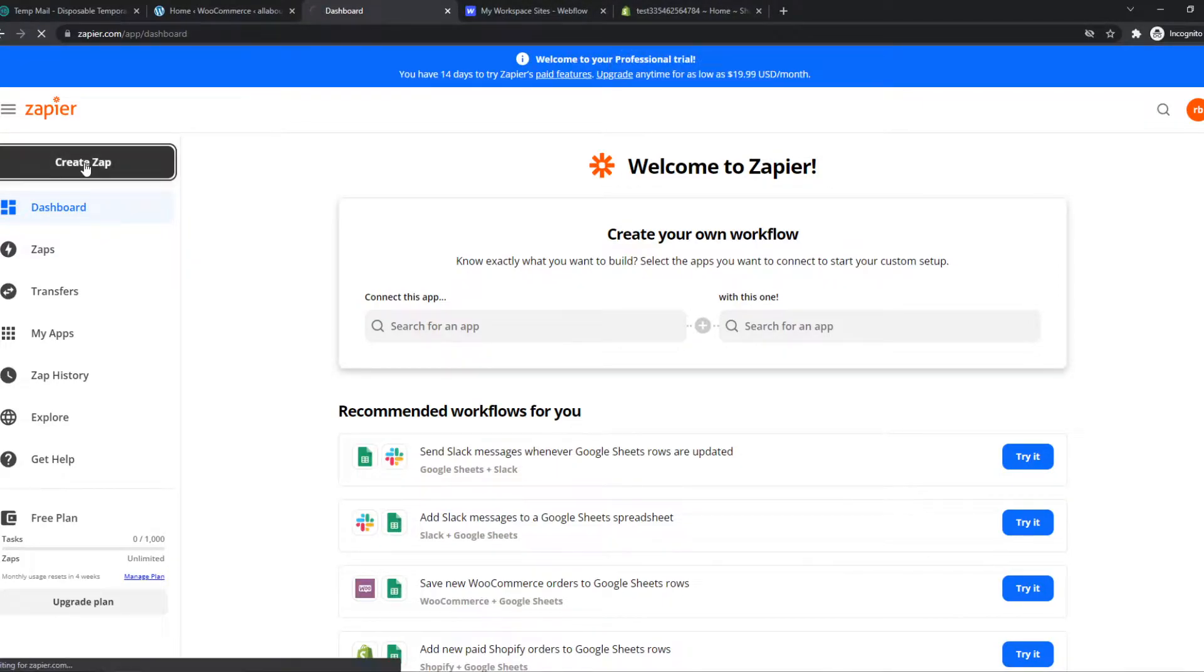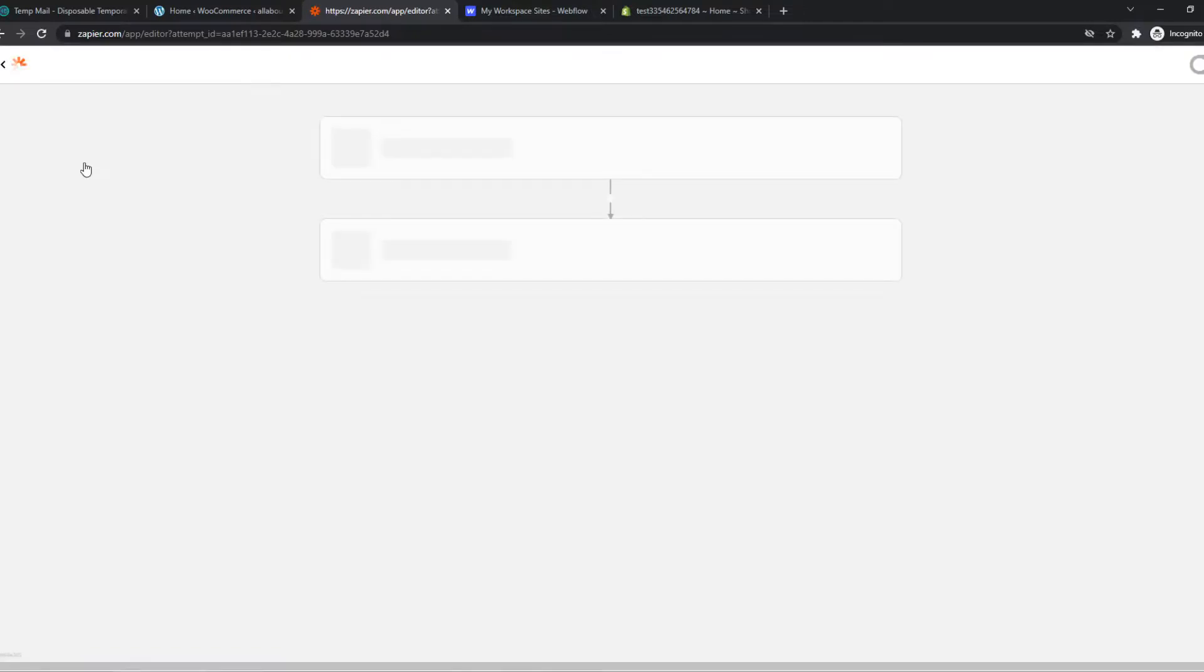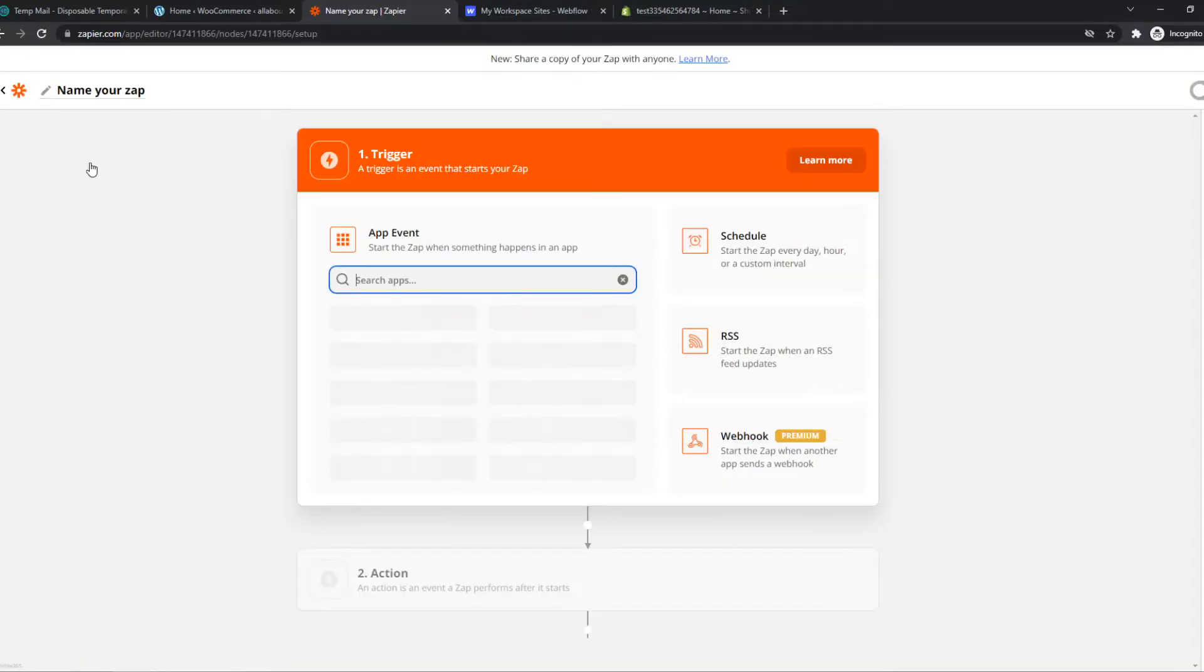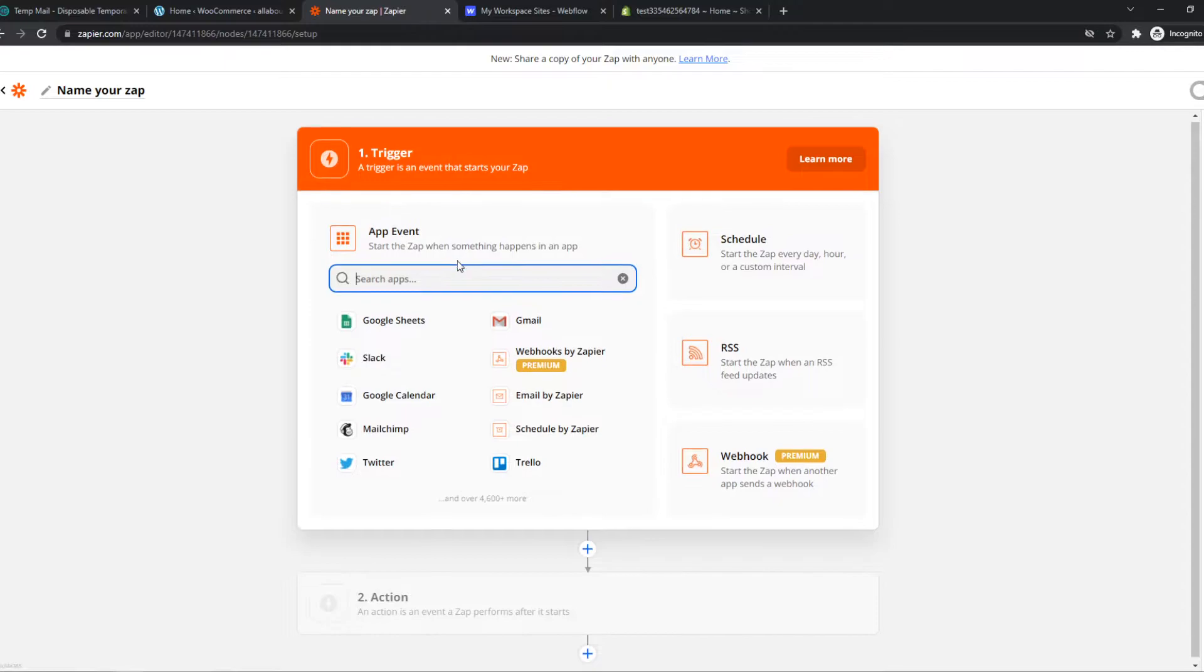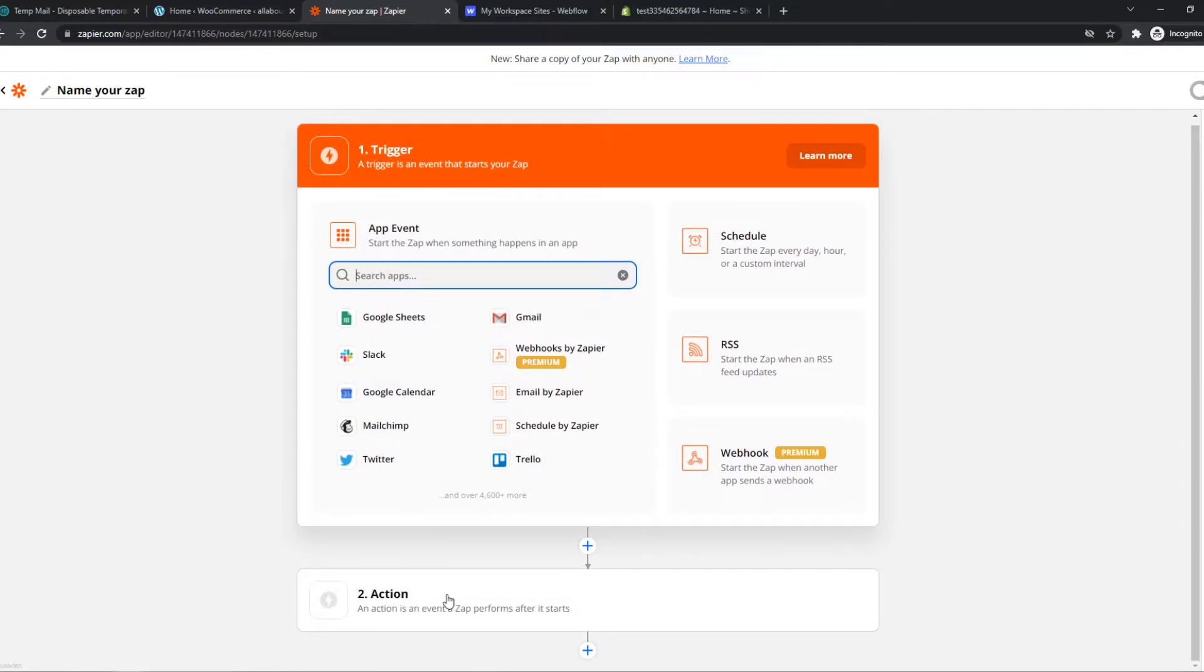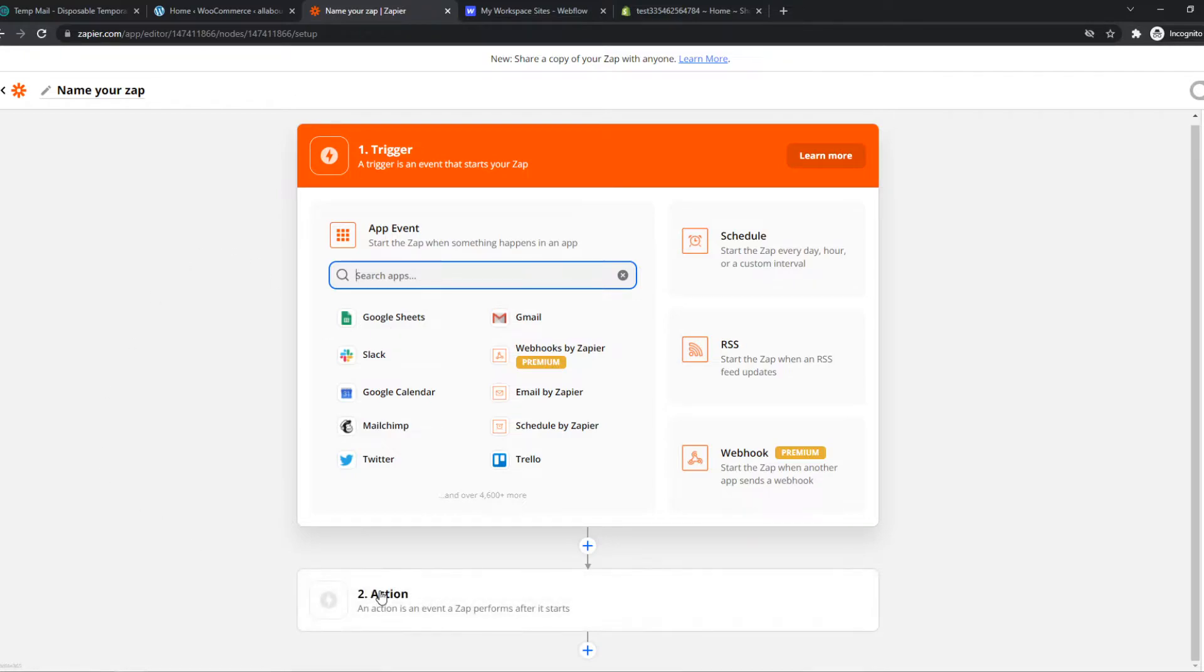So what we can do is create a new zap. With this, we can set a trigger on Webflow and then set an action on Shopify. So when something happens on Webflow, something else is going to happen automatically on Shopify.